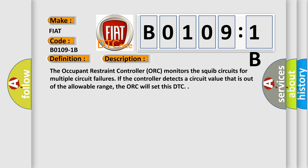And now this is a short description of this DTC code. The occupant restraint controller AUK monitors the SQUIB circuits for multiple circuit failures. If the controller detects a circuit value that is out of the allowable range, the AUK will set this DTC.